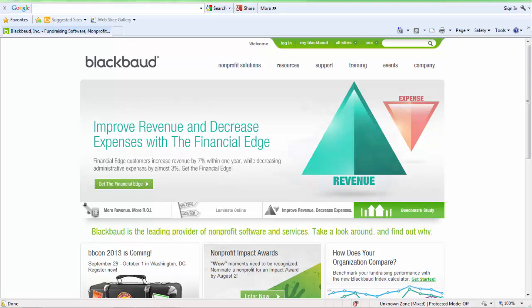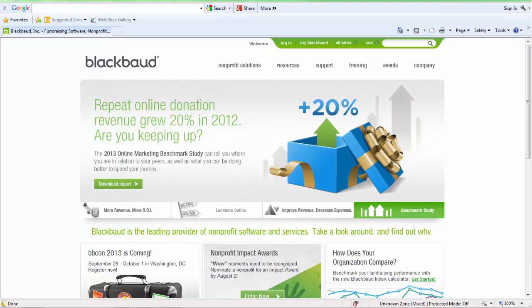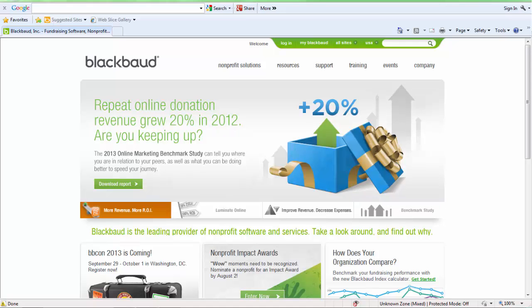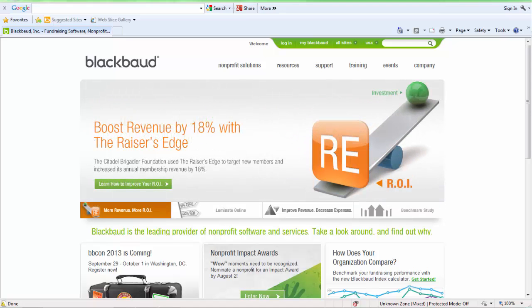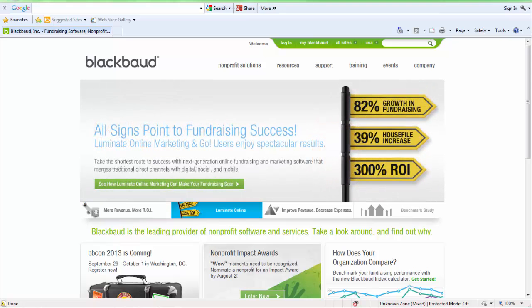To start, you will want to log into Altru using Internet Explorer. Altru can run using other browsers such as Google Chrome or Firefox, but Internet Explorer is needed for adding a workstation in printing.